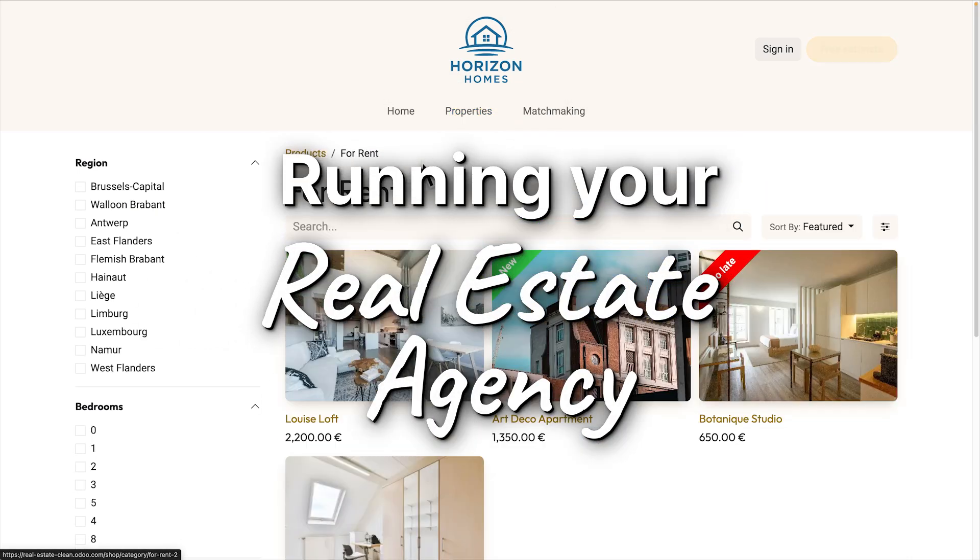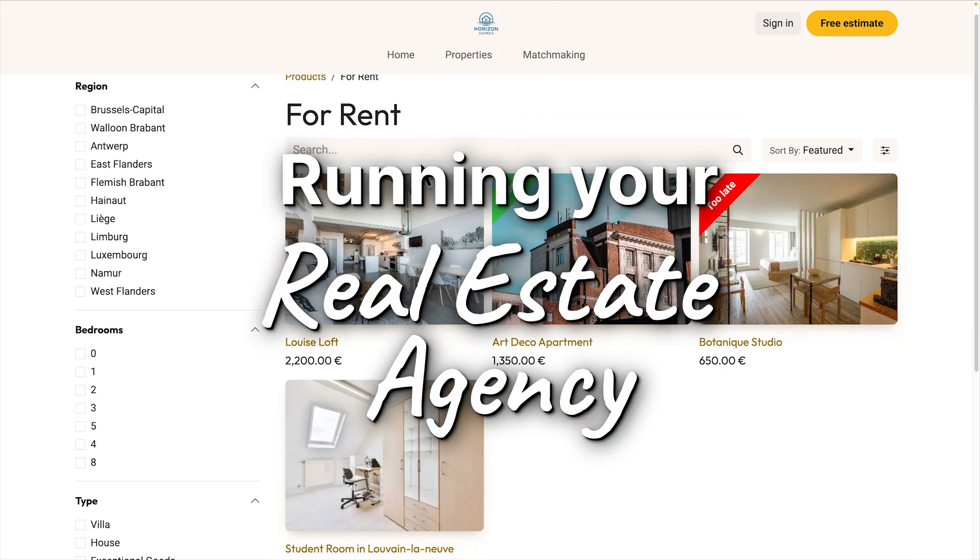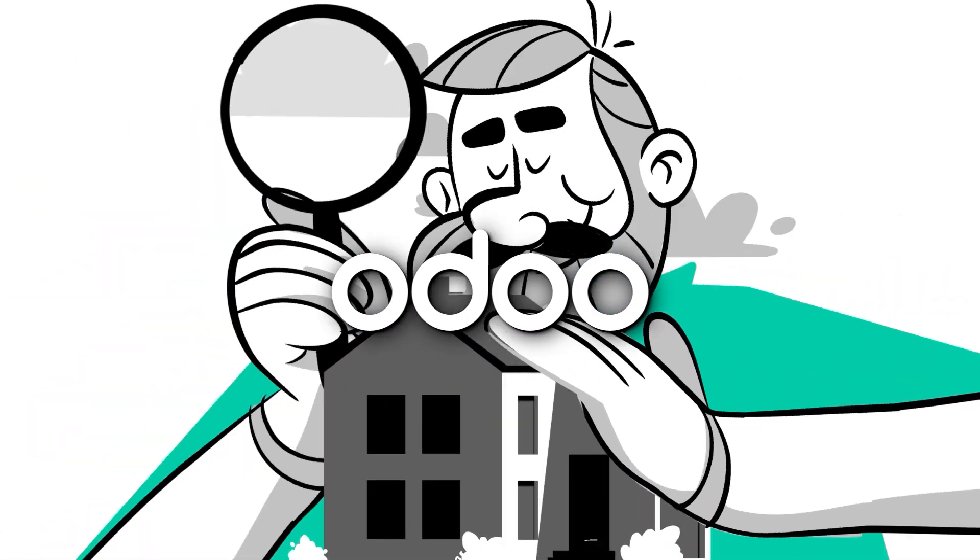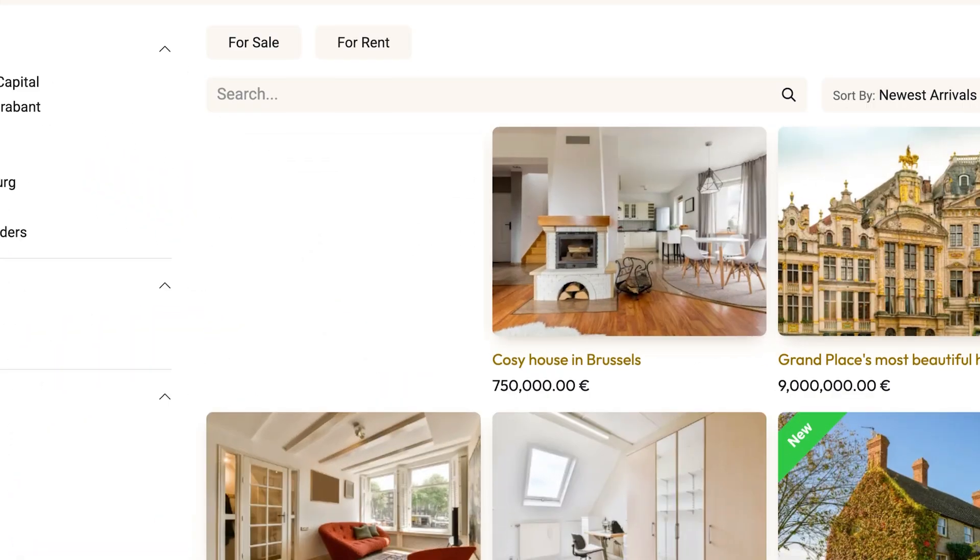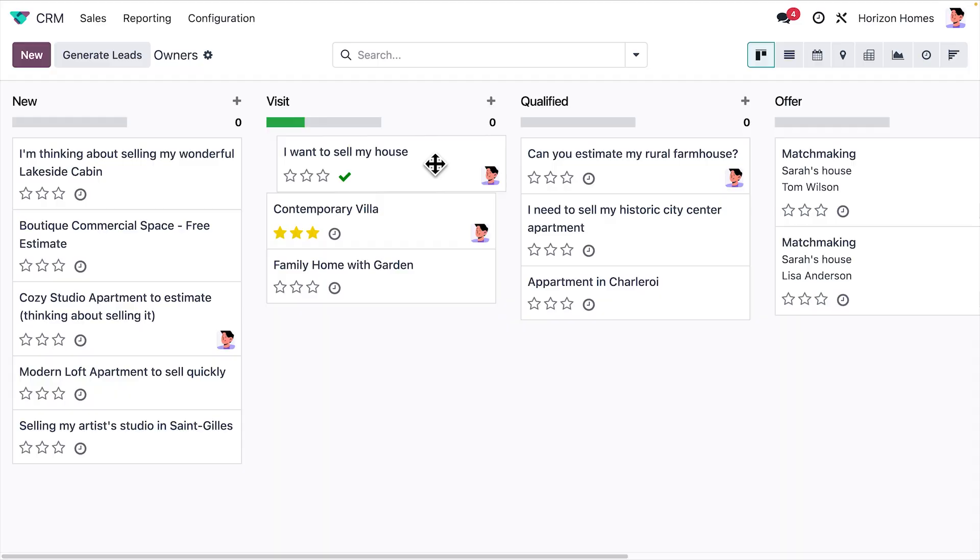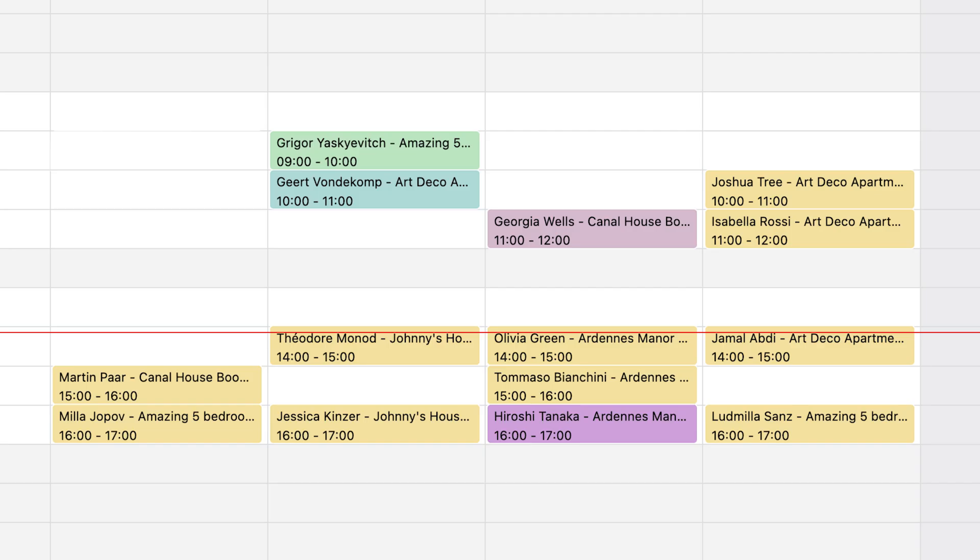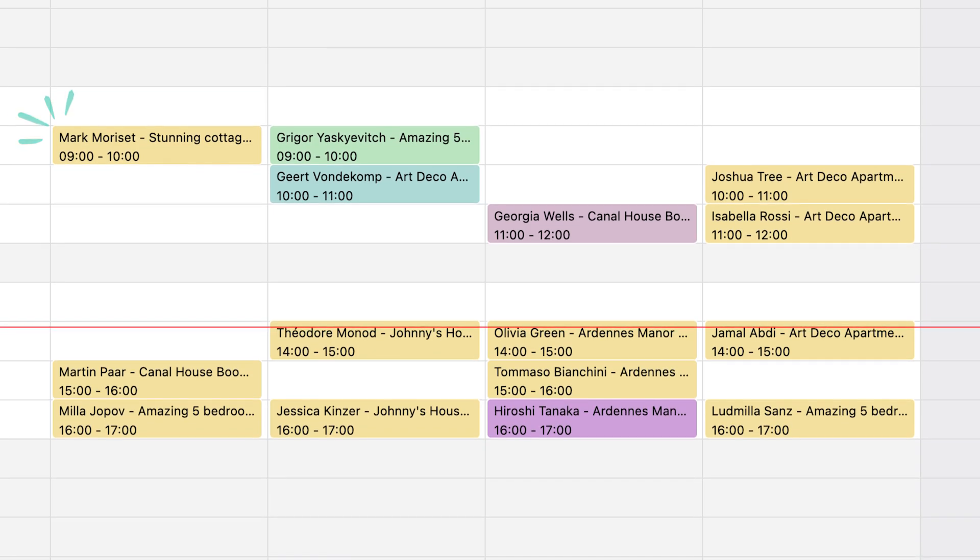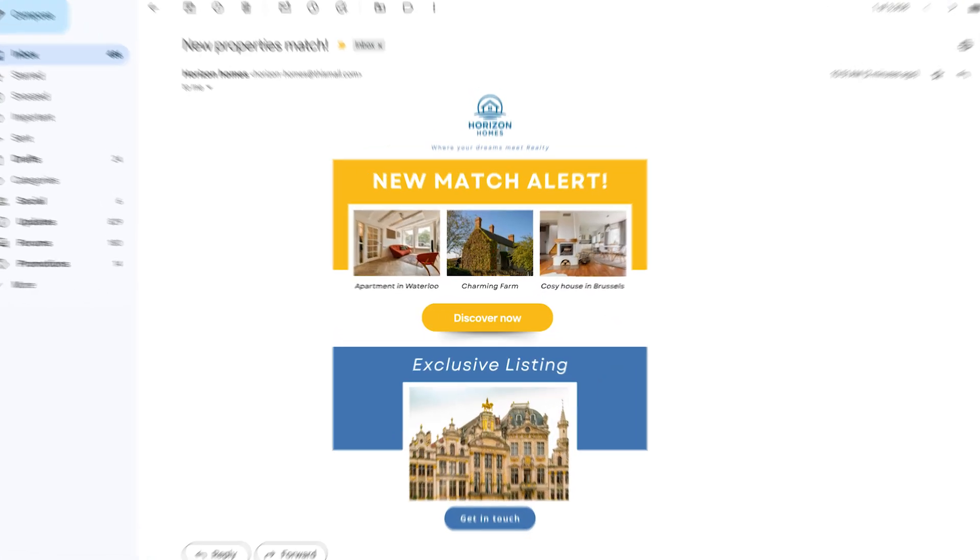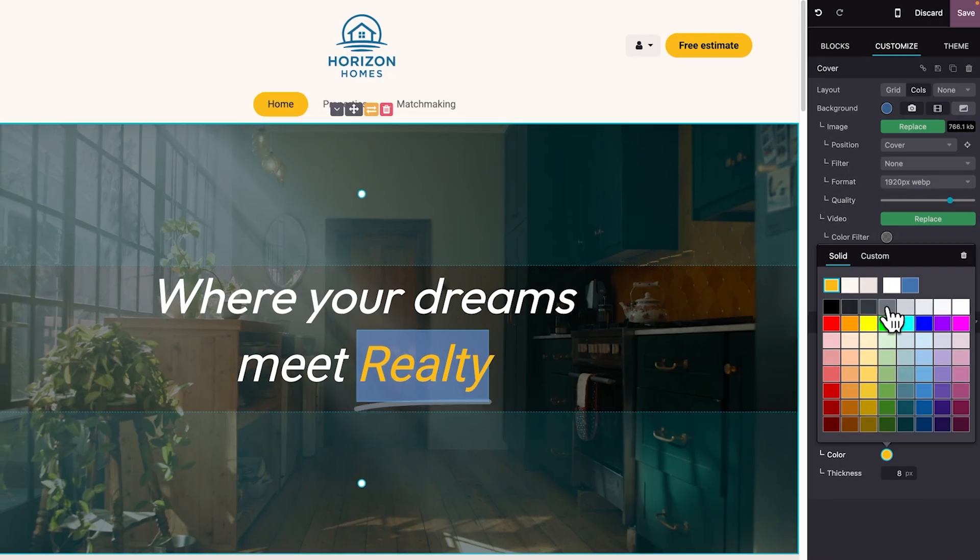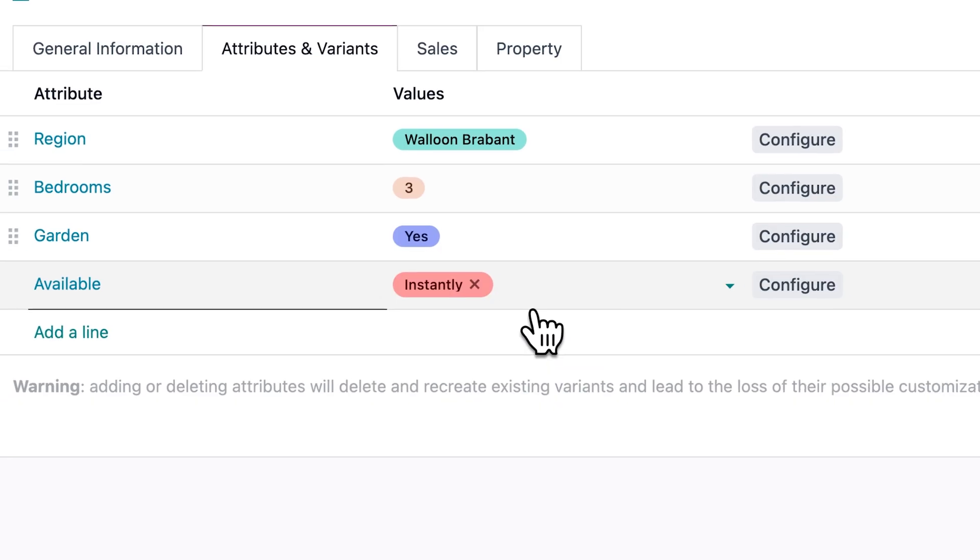Running your real estate agency has never been easier. With Odoo, list properties on your website in seconds, track leads and schedule visits effortlessly, match buyers and properties instantly with our smart matchmaking feature, and much more.